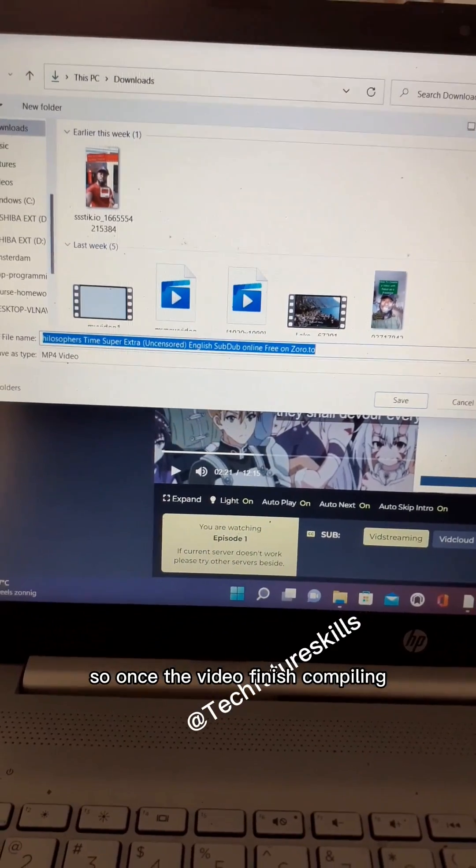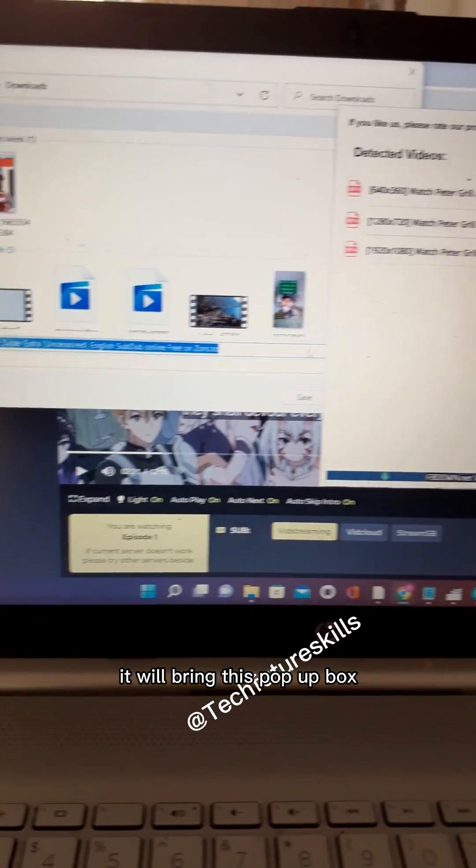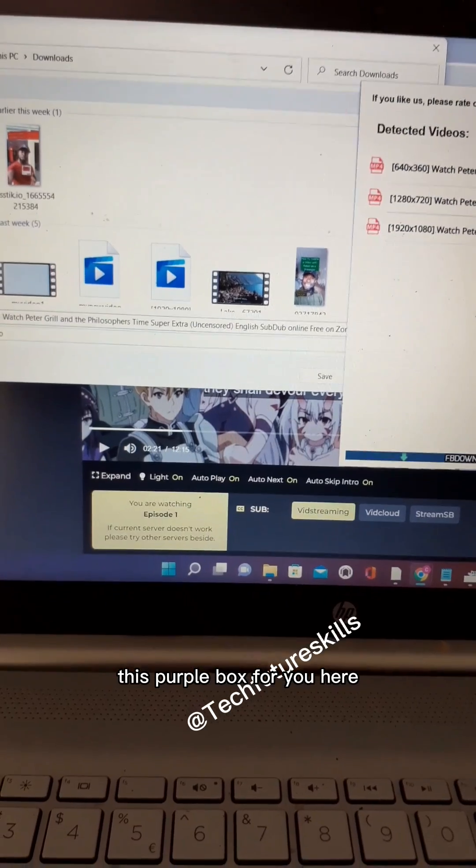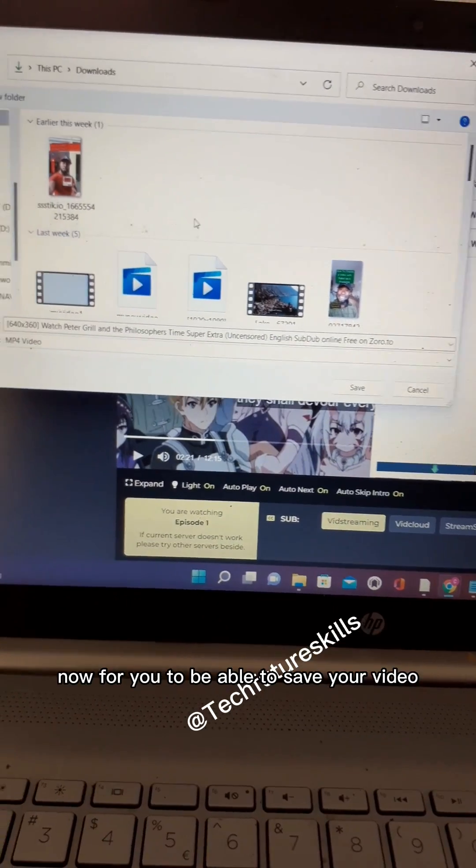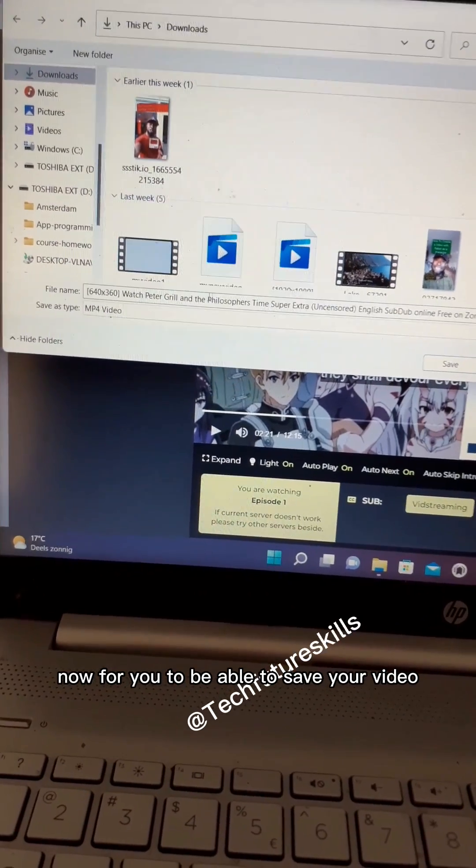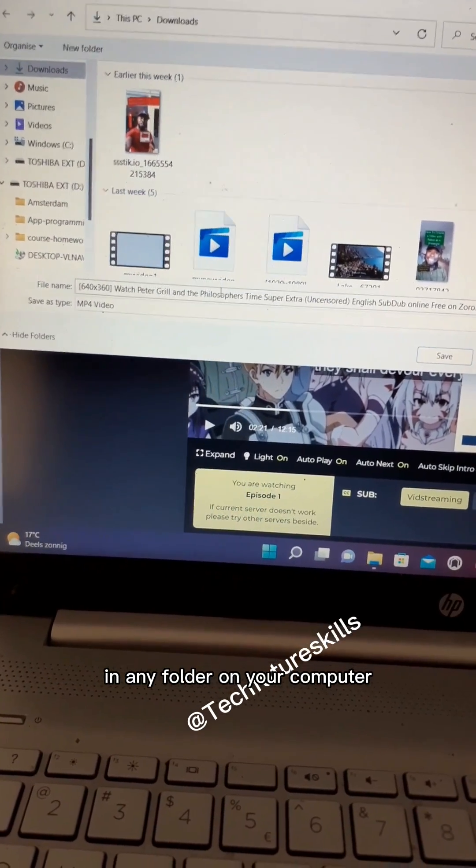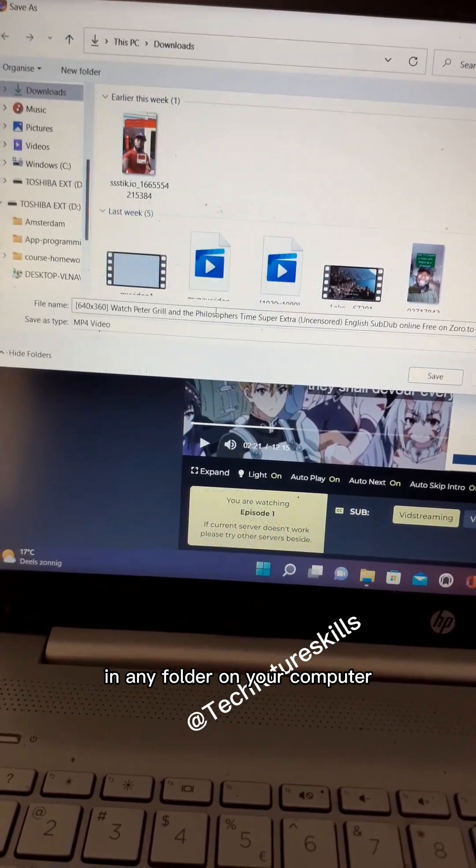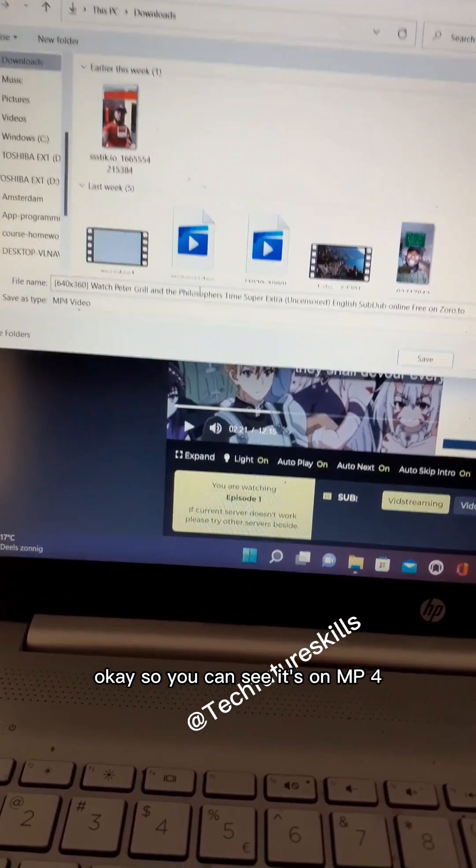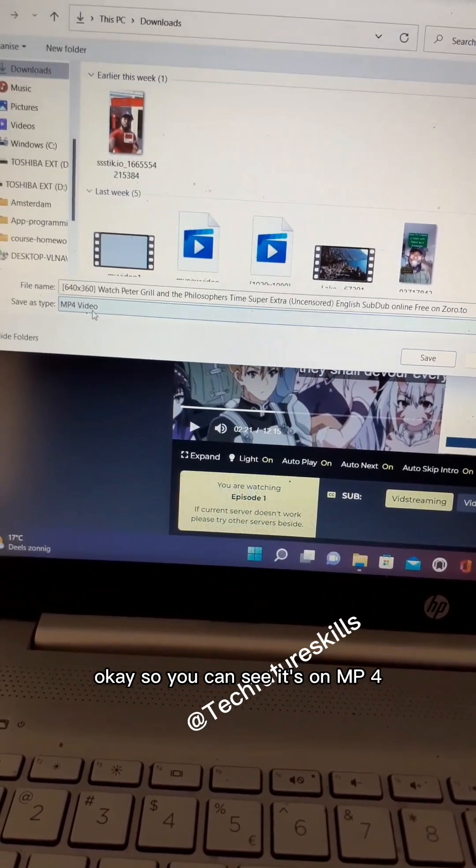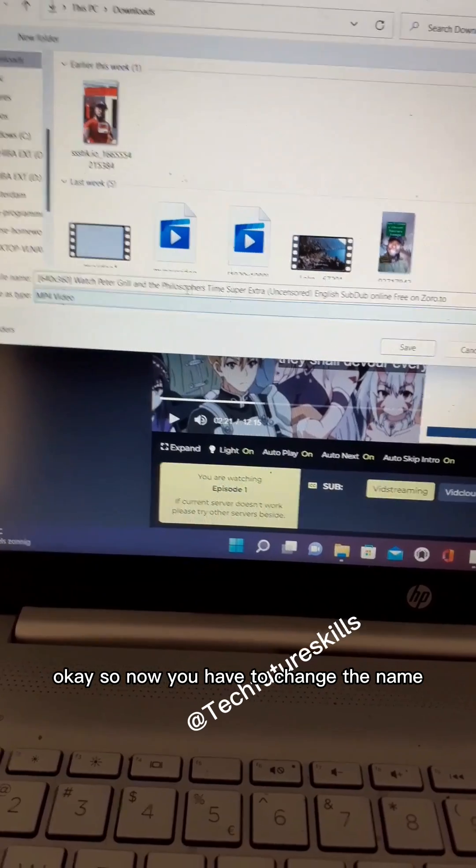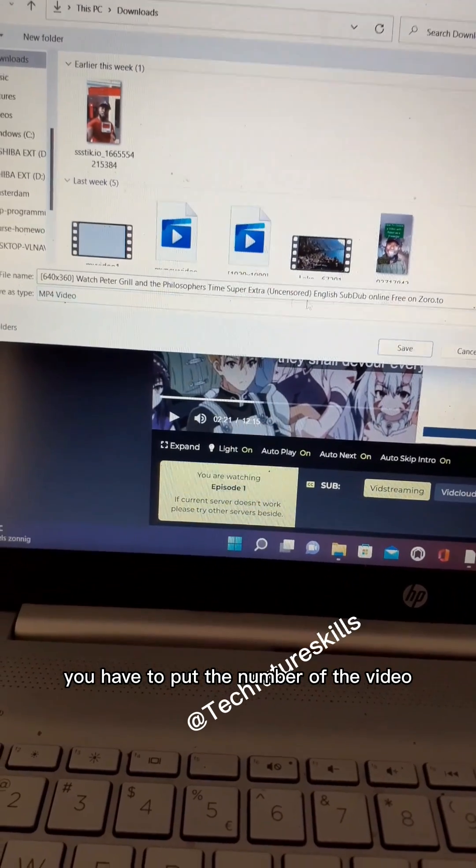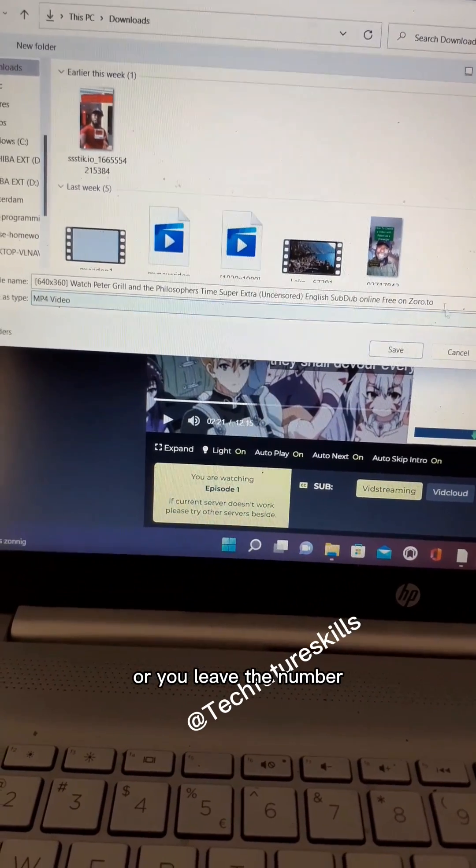Once the video finishes compiling, it will bring up this pop-up box for you to save your video in any folder on your computer. You can see it's in MP4 format. Now you have to change the name - put the name of the video, or you can leave the name as it comes from the website. It depends on you.